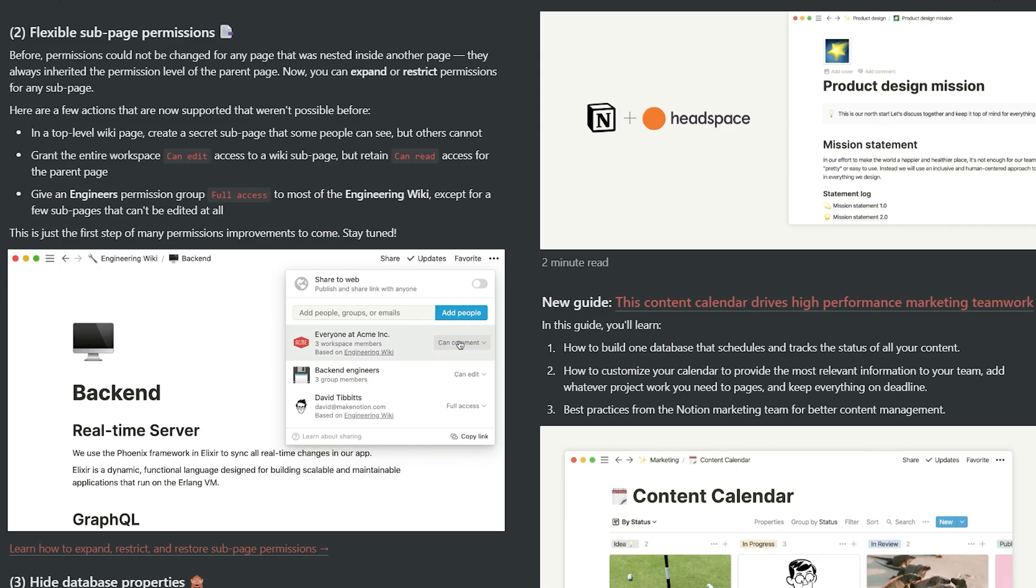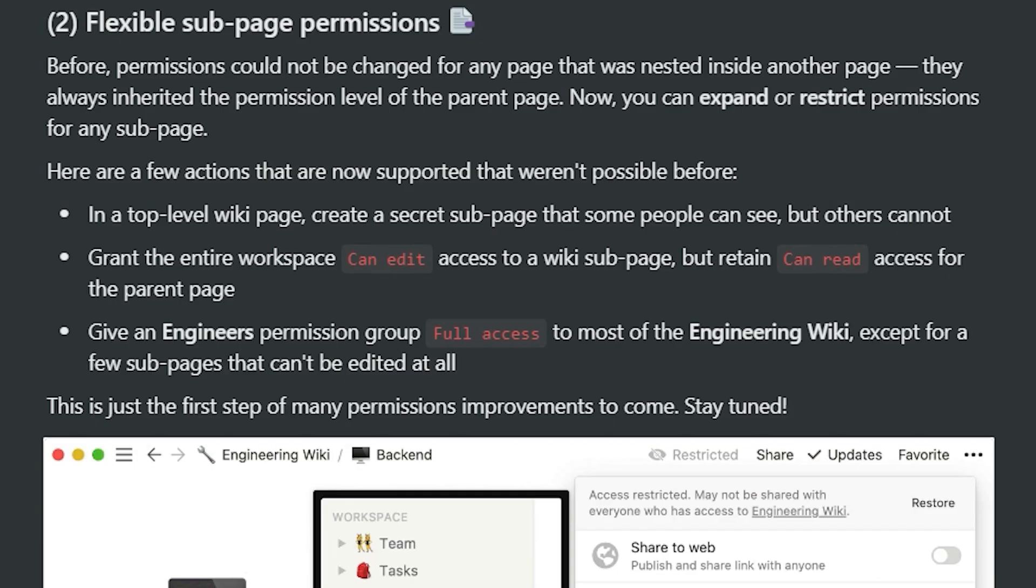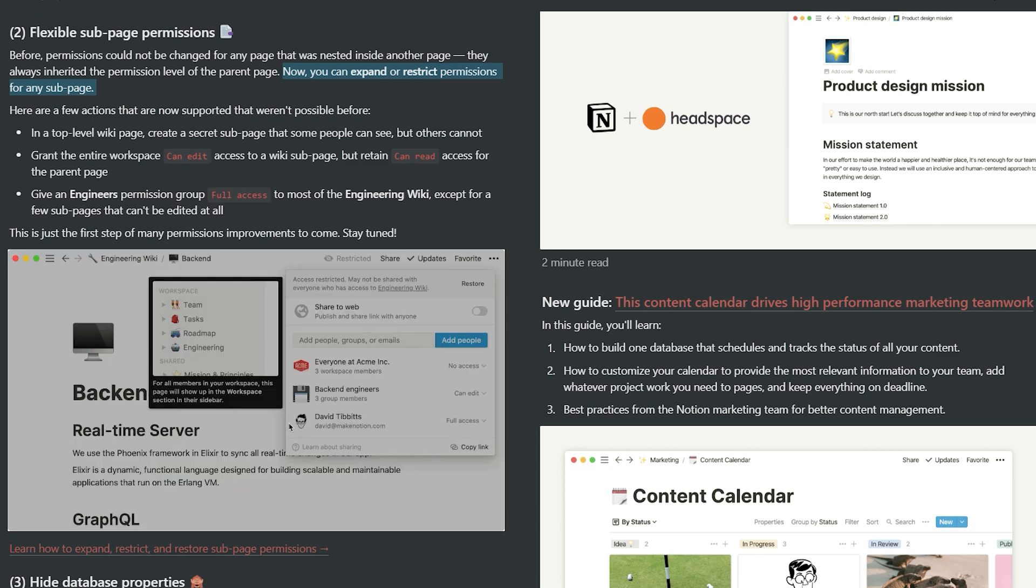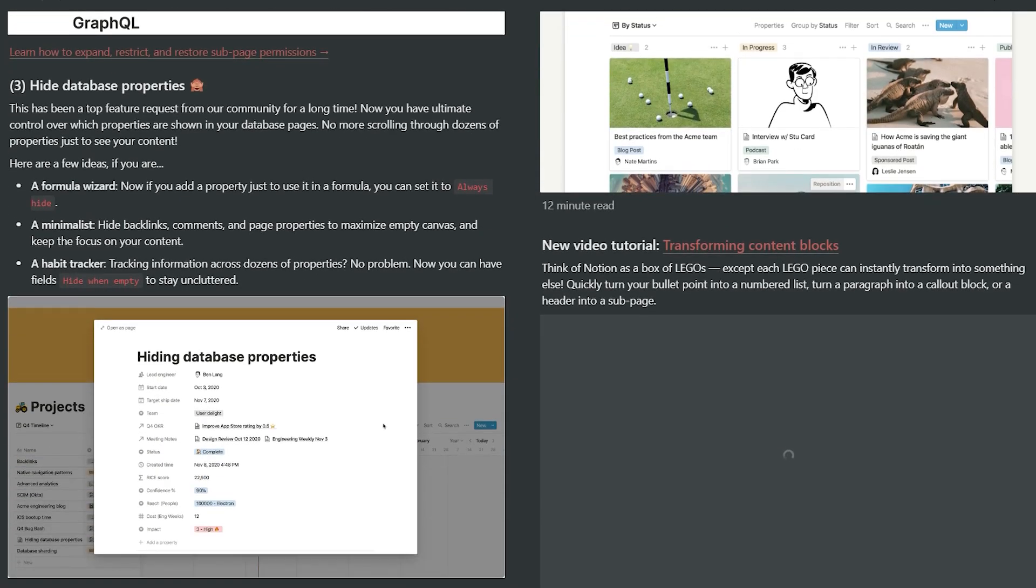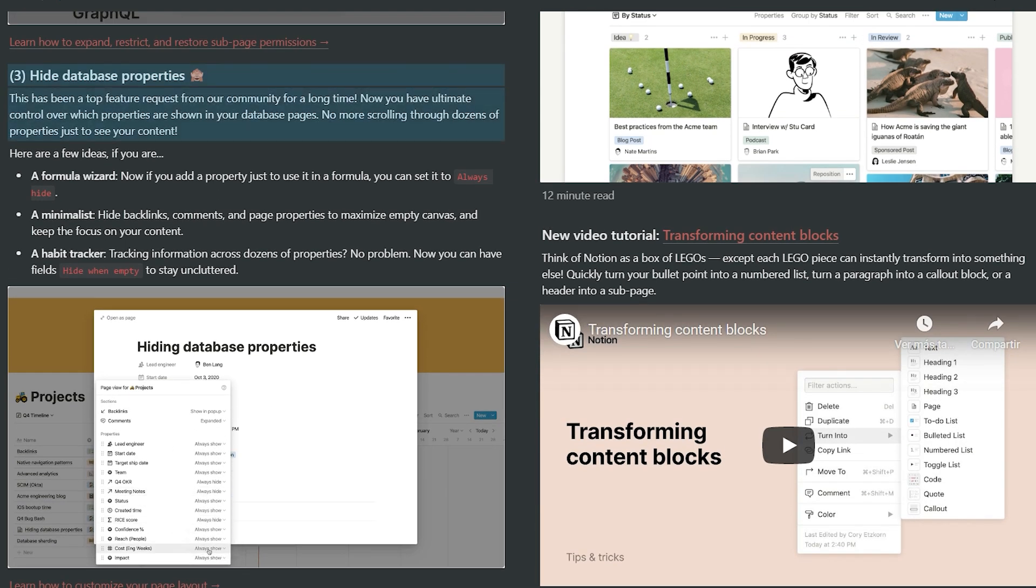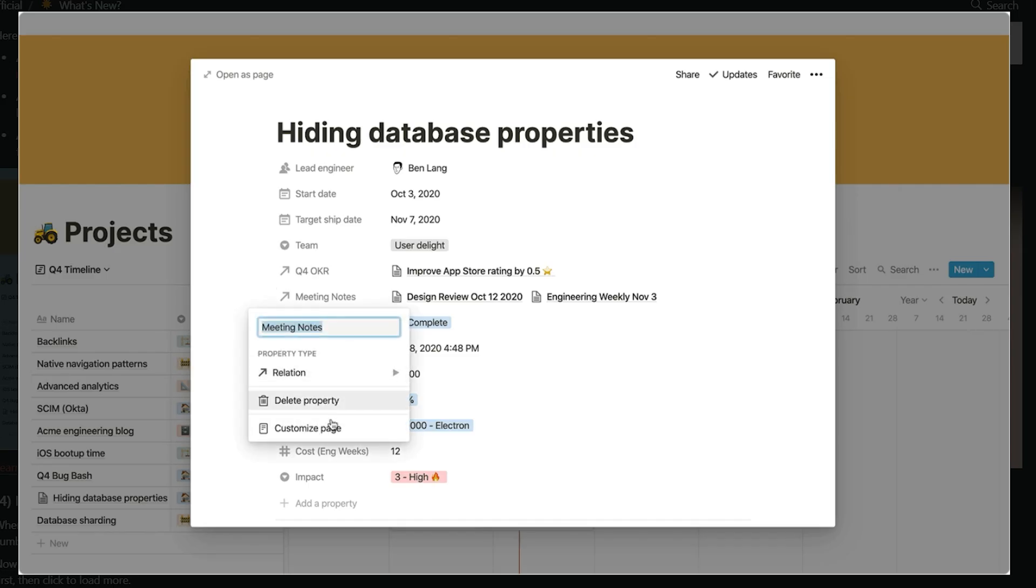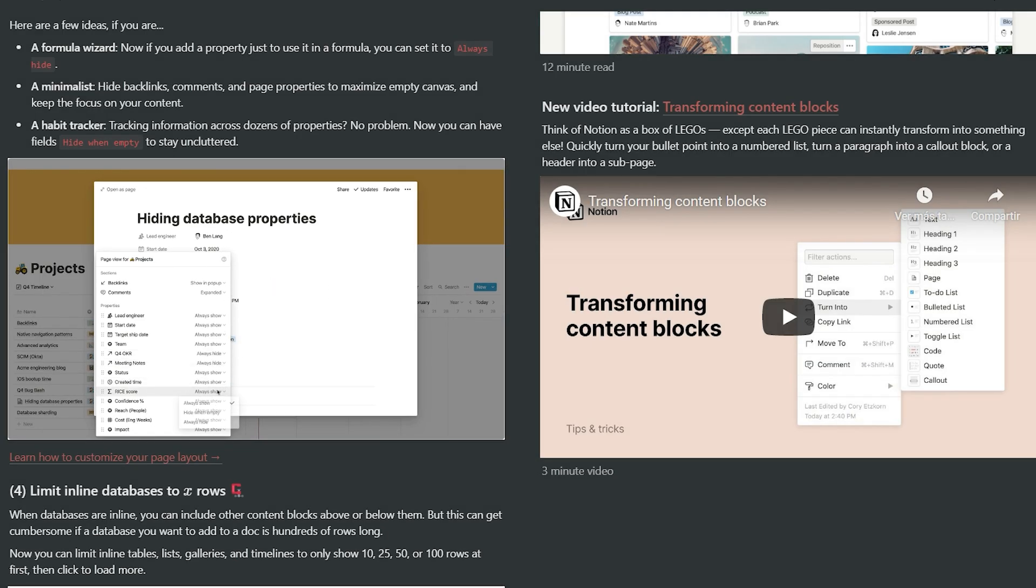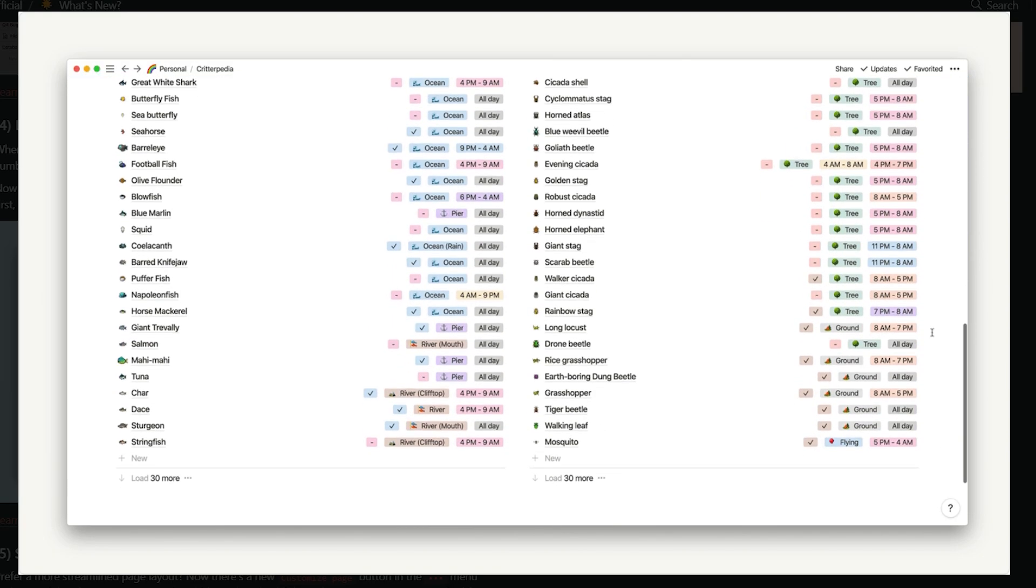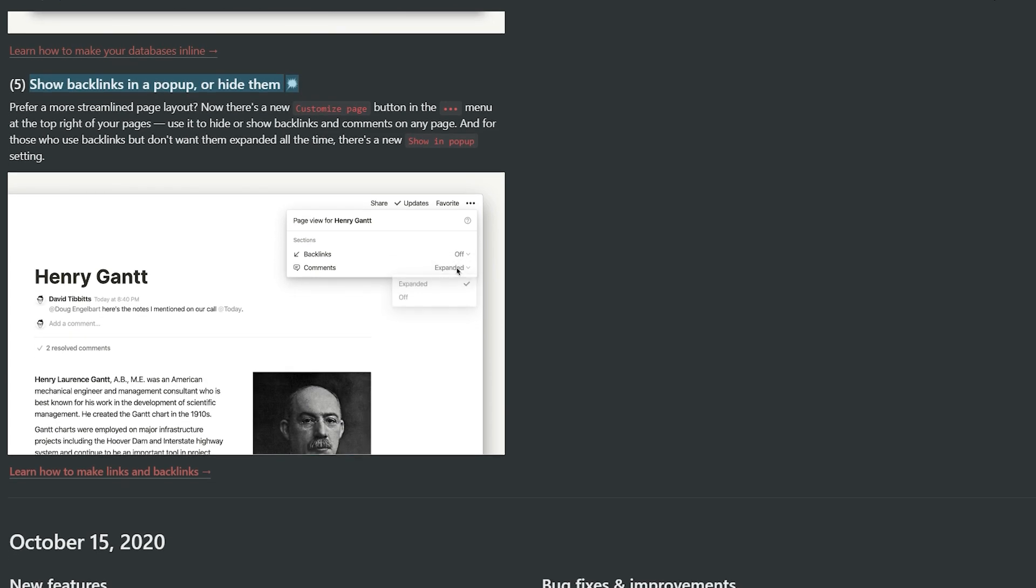They now also allow for more flexibility to your subpages permissions. It says here that before, if you had a master page with one or more subpages, each of these always had the same permissions than the master page. But now they've added more flexibility and it says that you can add subpages, which some people can see, but others can't, and things like that. Additional to this, they fixed something that a lot of people asked for. And the thing is that even though you can hide some properties on the table, you couldn't hide them when you open the entire page. So it says it helps if you had a lot of entries on your table, but you didn't really need to always see all of them. They also added a limit for how many lines on your databases you want to see on your pages. Mines don't have too much entries, but if you have a table with a thousand rows, it is a lifesaver to be able to choose how many you want to initially see. And finally, you can now hide any comments or backlinks of specific pages so you can focus on the raw content and avoid any distractions.